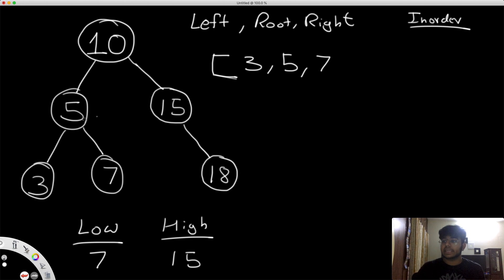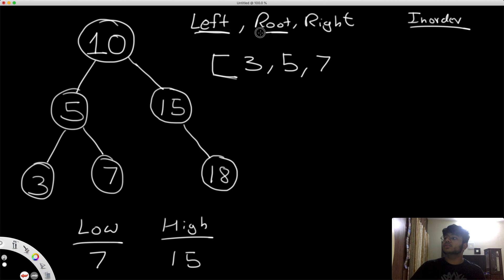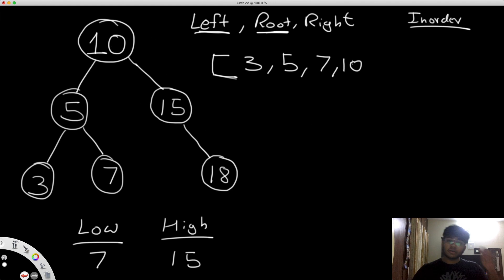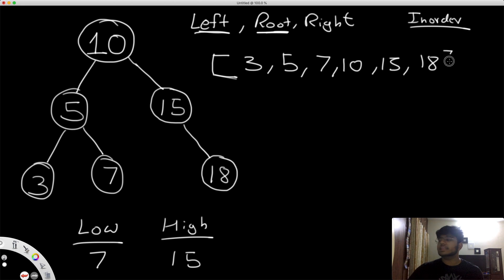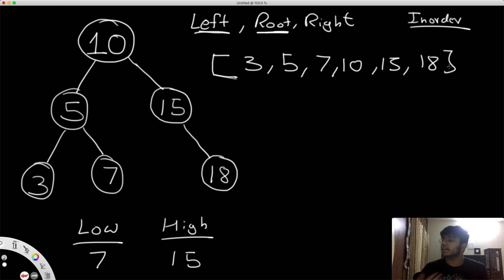Everything to the left of 10 is taken care of. We go back to the root node 10, add it, and now look to the right. We go to 15 — check the left of 15, which doesn't exist, then add 15. Then go right to 18, check the left of 18 which doesn't exist, and add 18. So our in-order traversal gives us 3, 5, 7, 10, 15, 18 — in ascending order, exactly as expected.